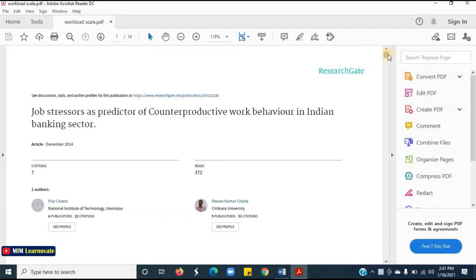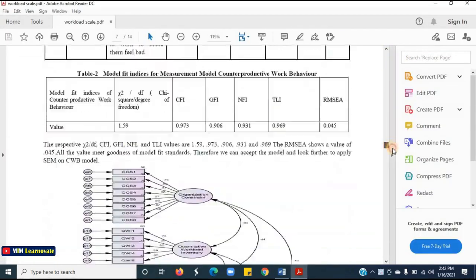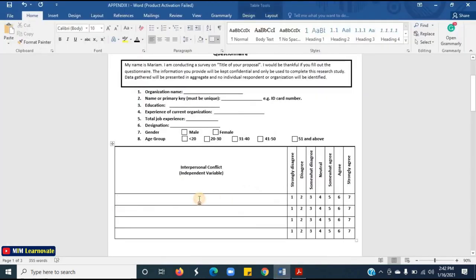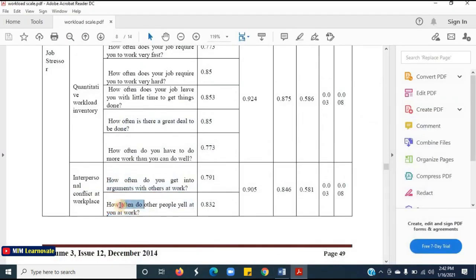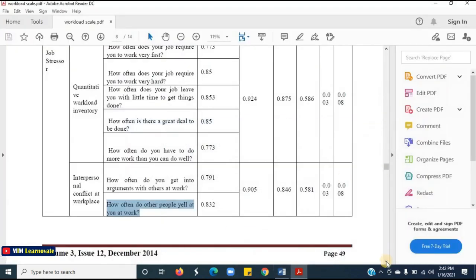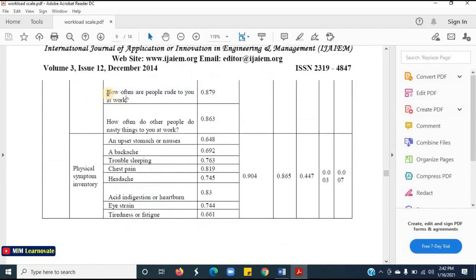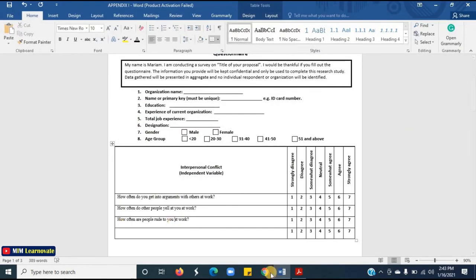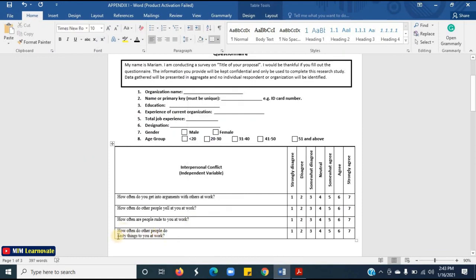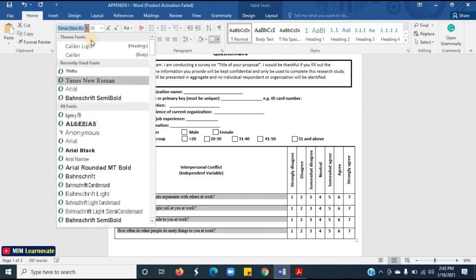This is the paper. Here you can see the items for interpersonal conflict. Copy these items and paste them. Likert scale questions assess whether or not a respondent agrees with a statement as well as the extent to which they agree or disagree. These questions typically offer 5 or 7 responses with sentiments ranging from strongly disagree to strongly agree. I am done with listing items for the independent variable.